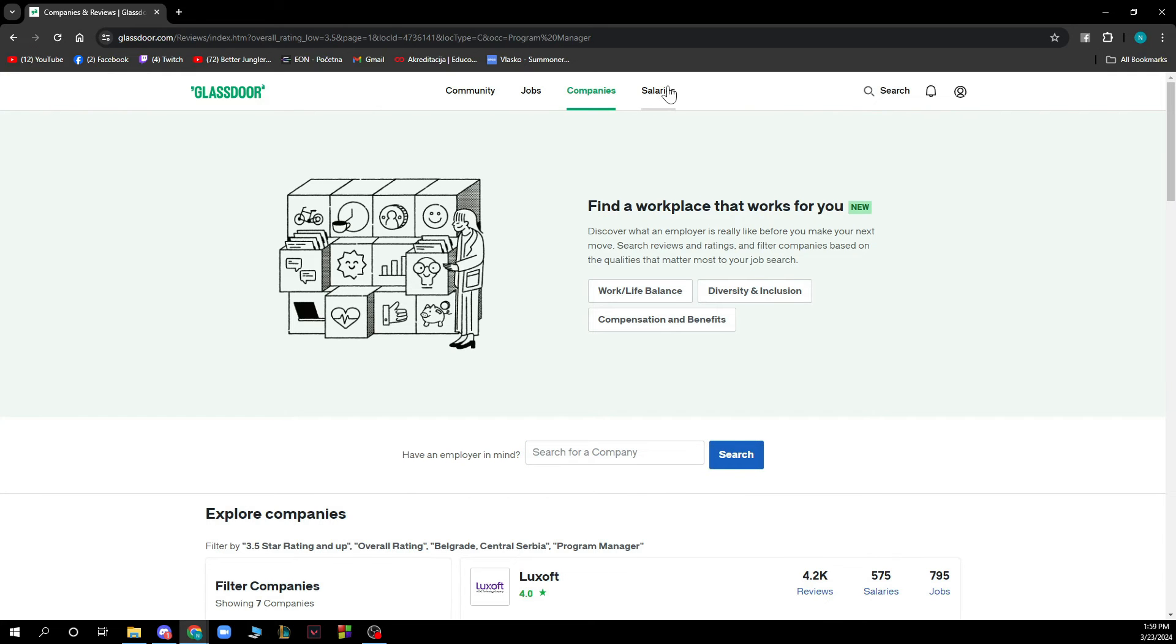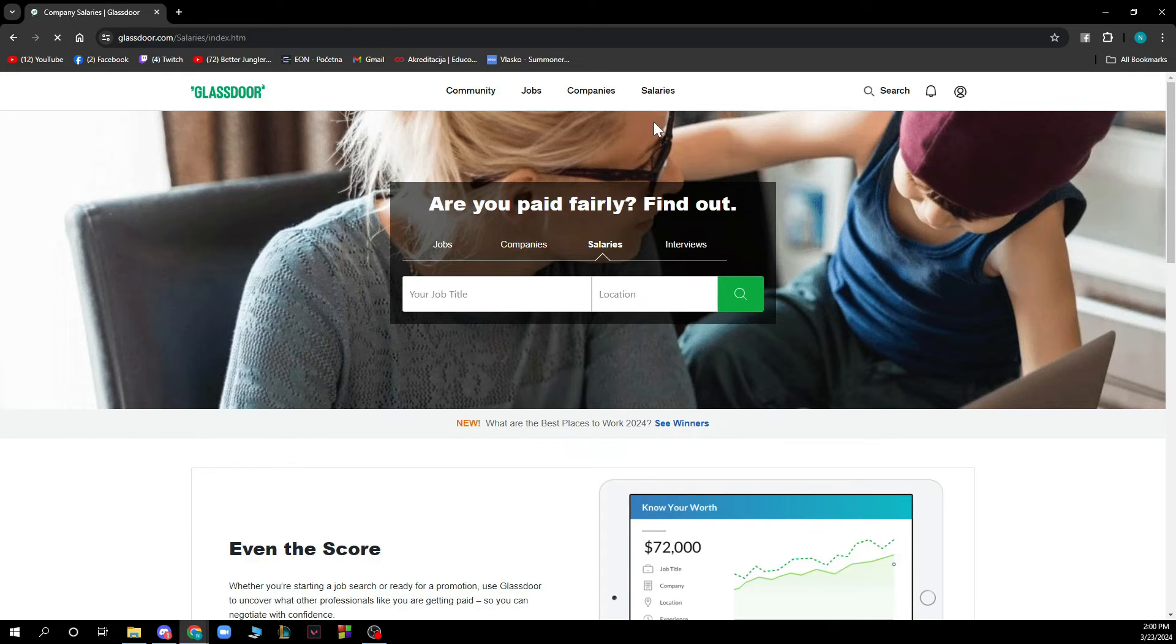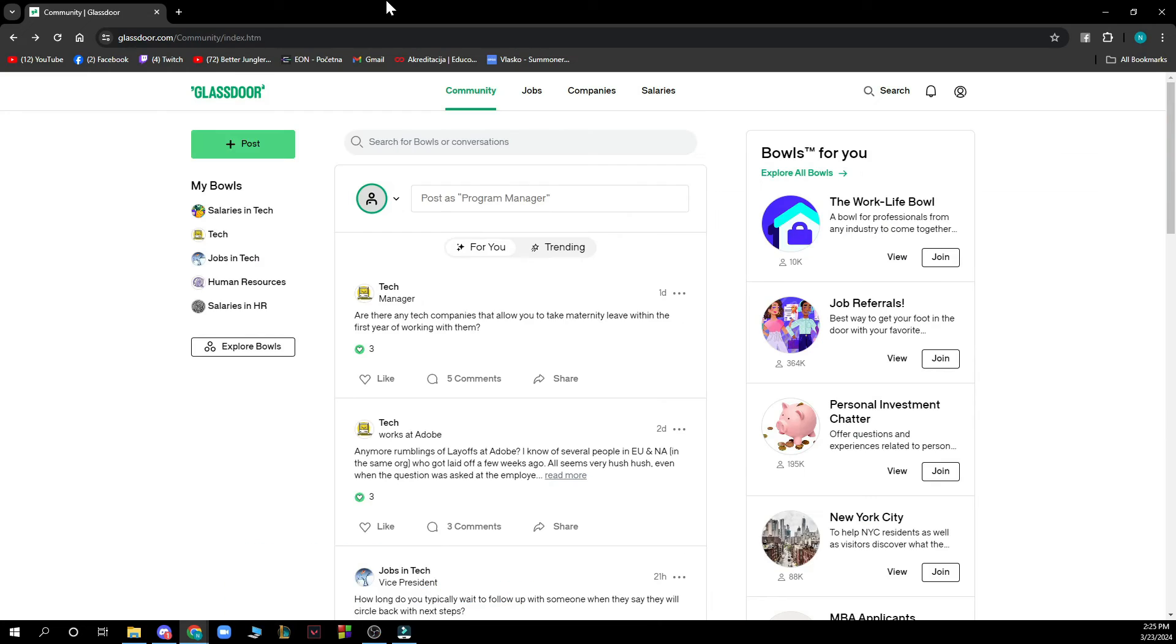We also have the Salaries section where you can see if you're paid fairly. You can find out if you've been paid fairly by typing your job name here.